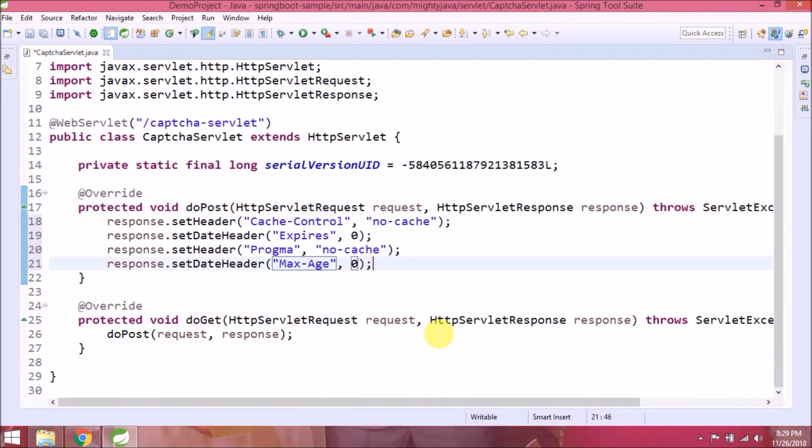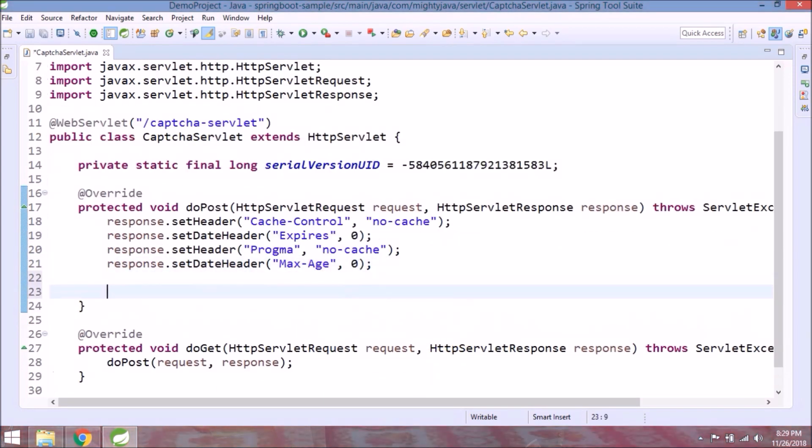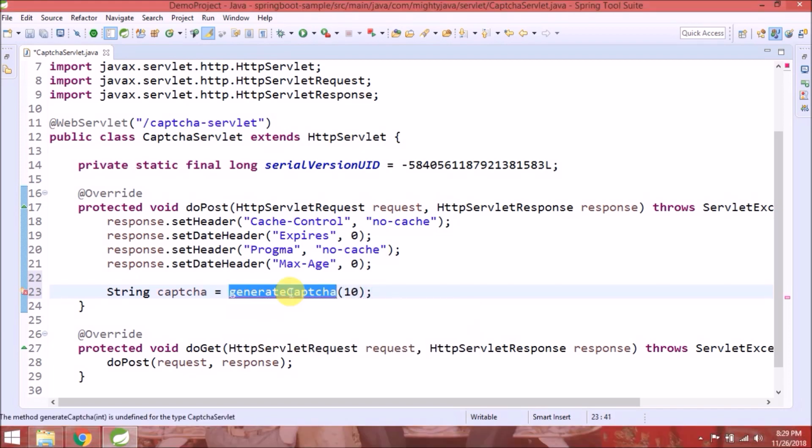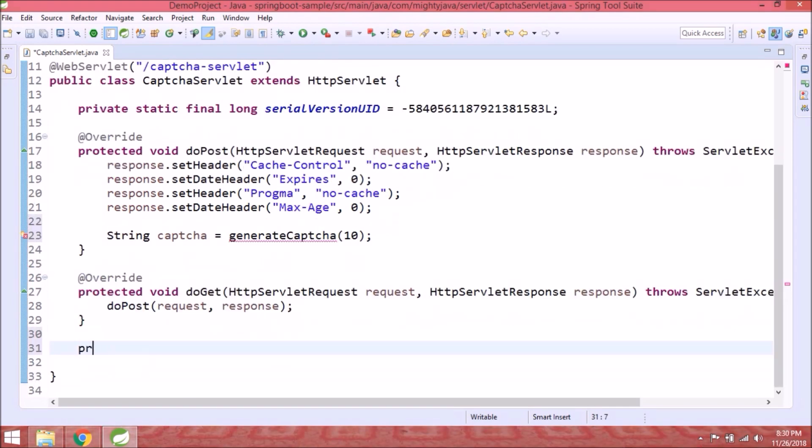Now let's add code to generate captcha. We'll generate a random string which is the combination of digits, small and capital characters. Now we are passing 10, which means we'll generate a string with 10 characters. Let's create this method.